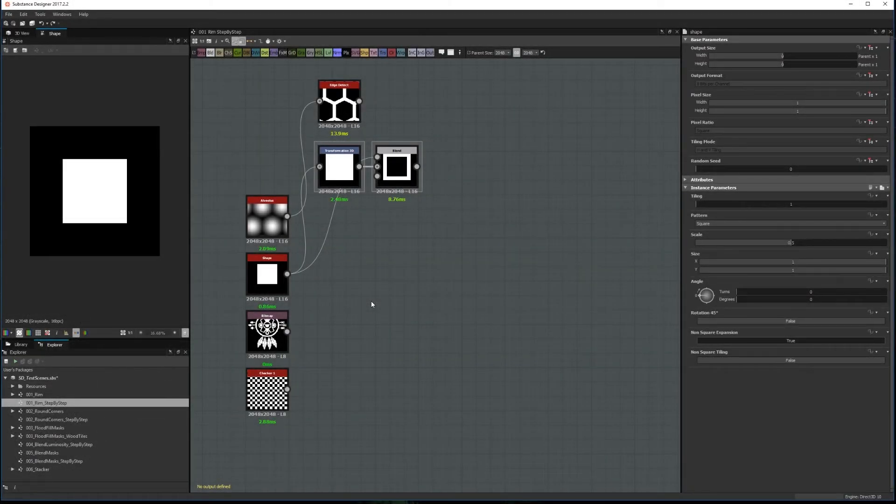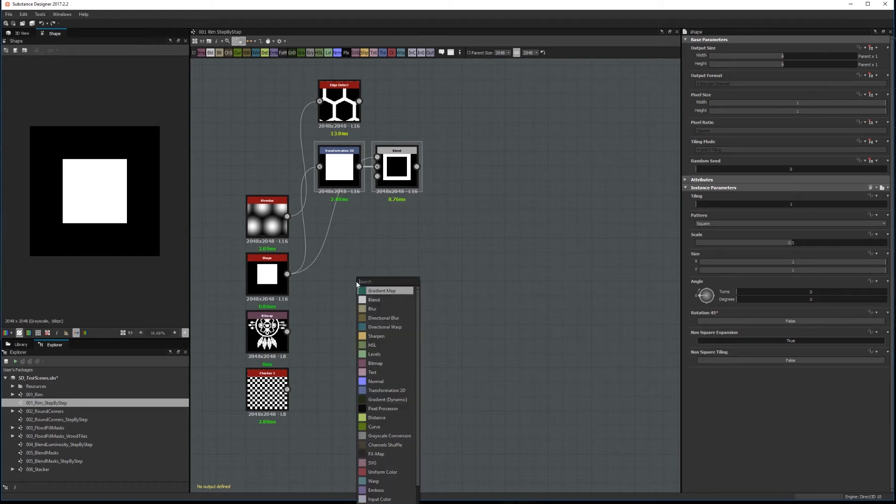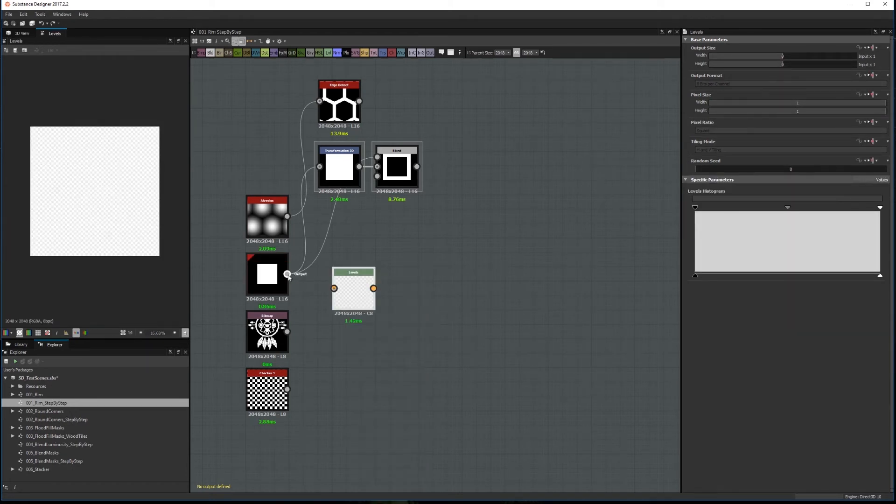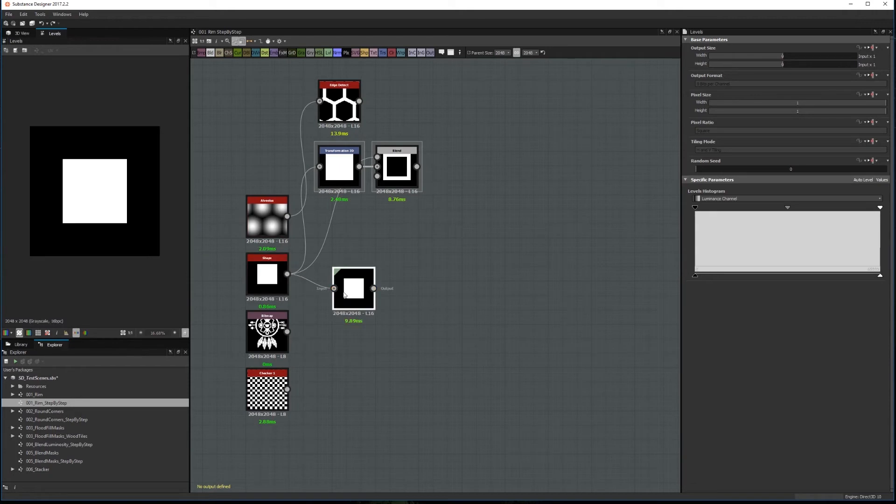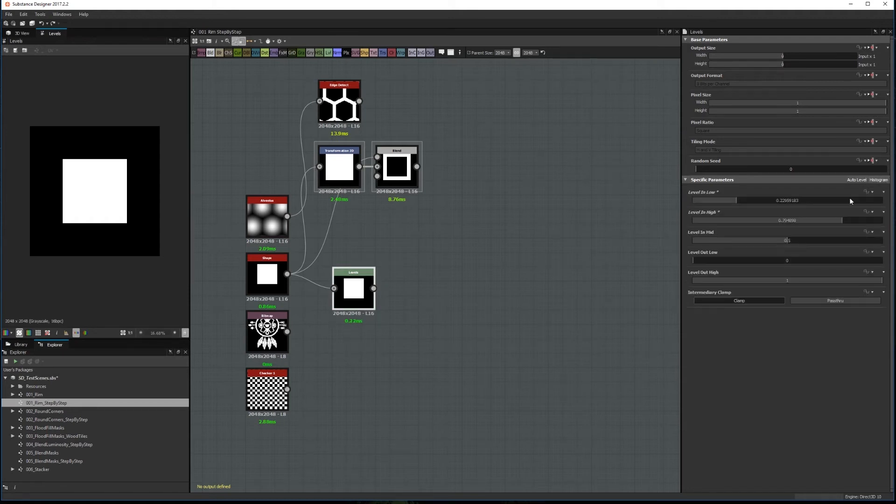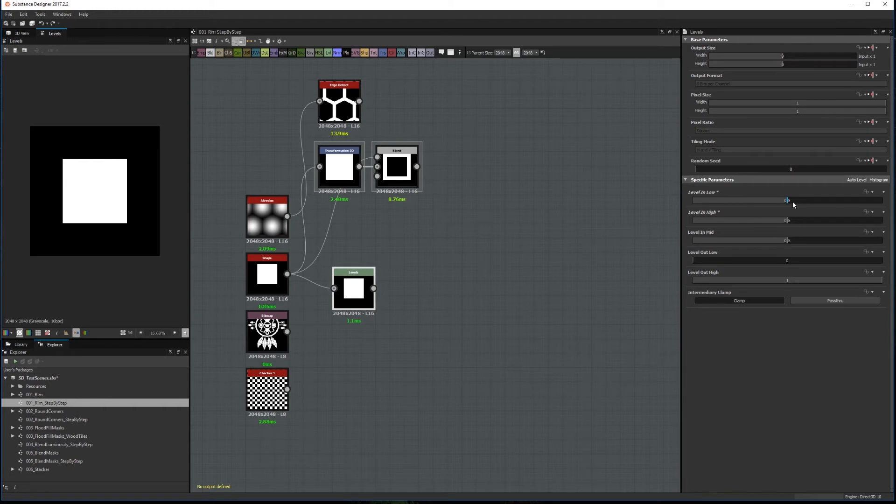The last technique is to use a Blur node, which is a little bit more complex. To use it, you need to start by creating a Levels and increasing the contrast till you get a black and white image. You can either move the top arrows of the level to the center, or click Values and type the same value on the three leveling parameters. I'll write 0.5.